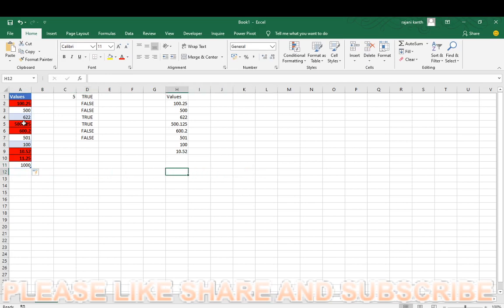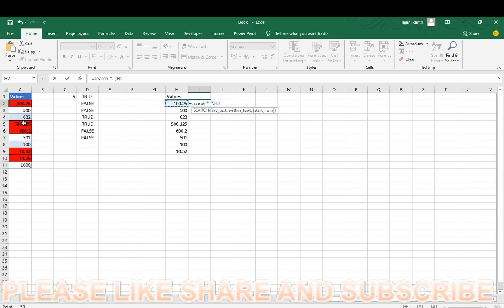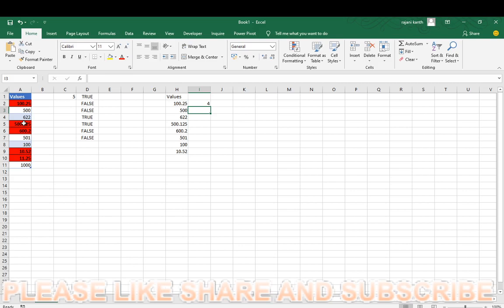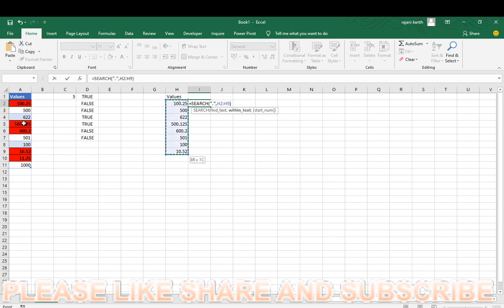So you have to find the search. Actually search is expecting only single value. Search will expect only single value, like this. So it will show you the position where it is occurred, the decimal point, the text which we have given. But I will select the whole range, so it will become an array.